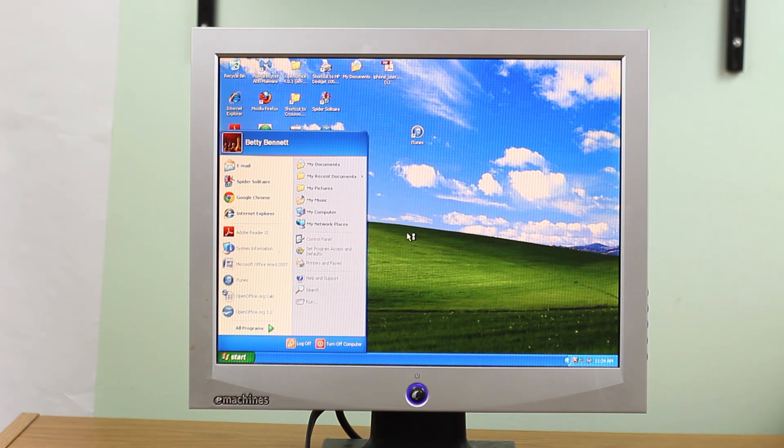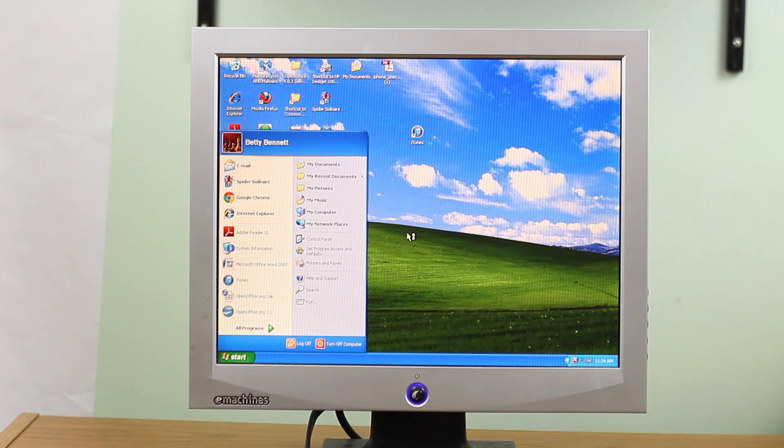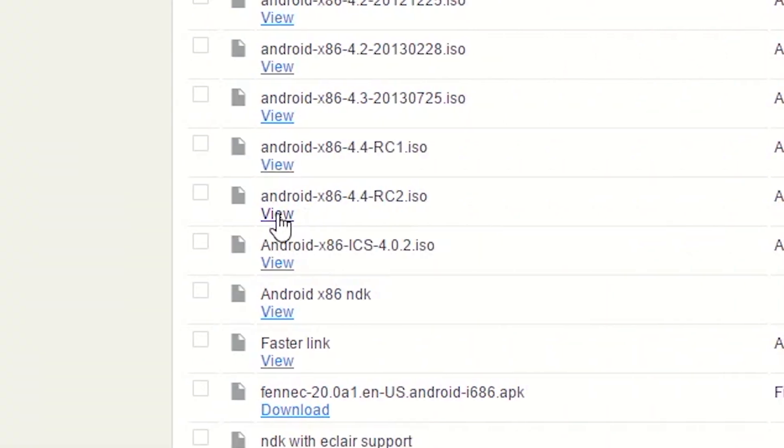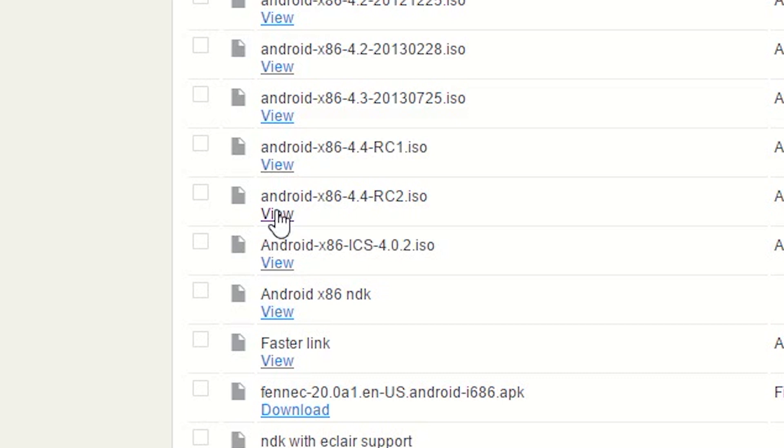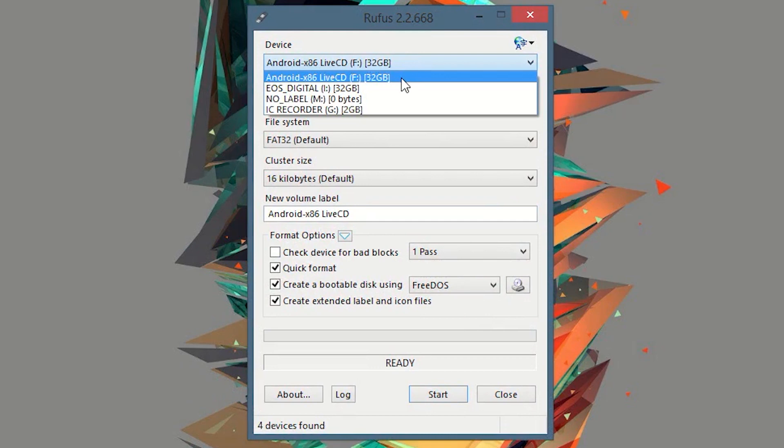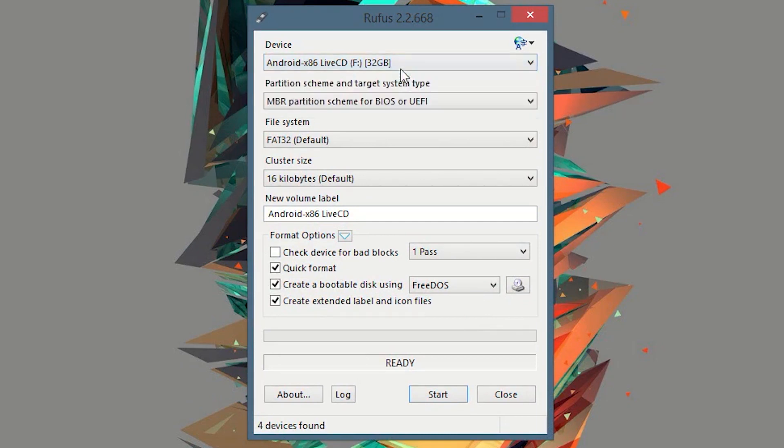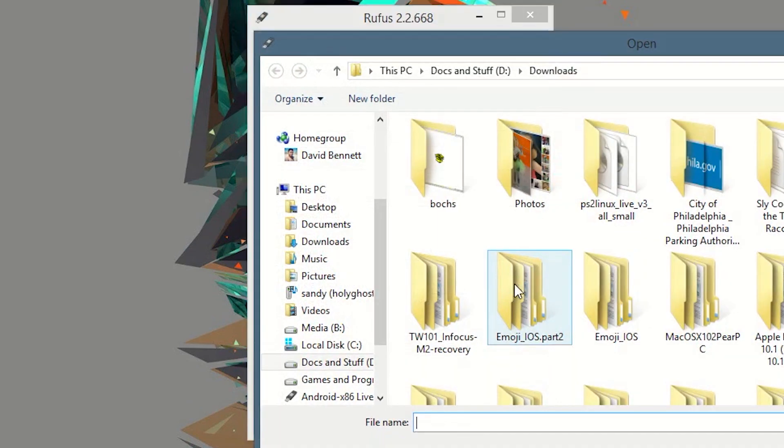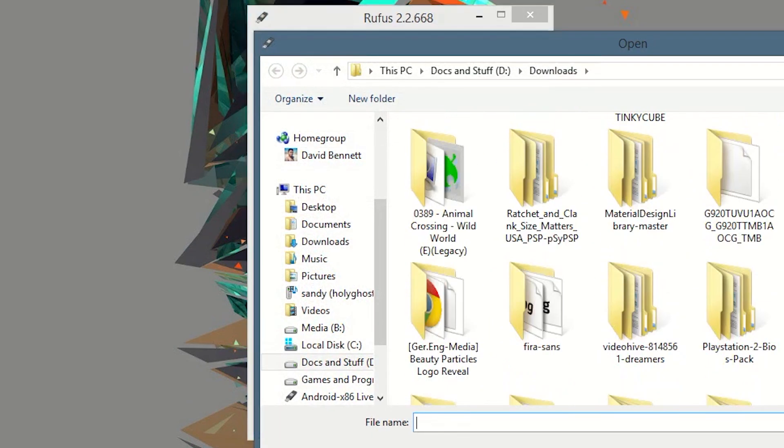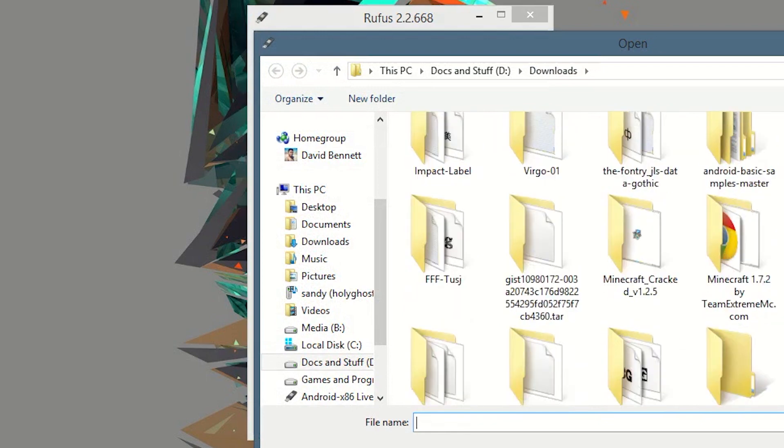So installing Android is very easy. We're going to use the Android x86 ISO and I'll provide a link in the description below. Now the latest build is on KitKat. There is an Ice Cream Sandwich branch out there, but you're going to have to build it yourself. So just use KitKat and make things easier. Now to install it, we're going to use a free program called Rufus. Just select your USB drive, select the ISO, and it will automatically create a bootable USB drive for you.